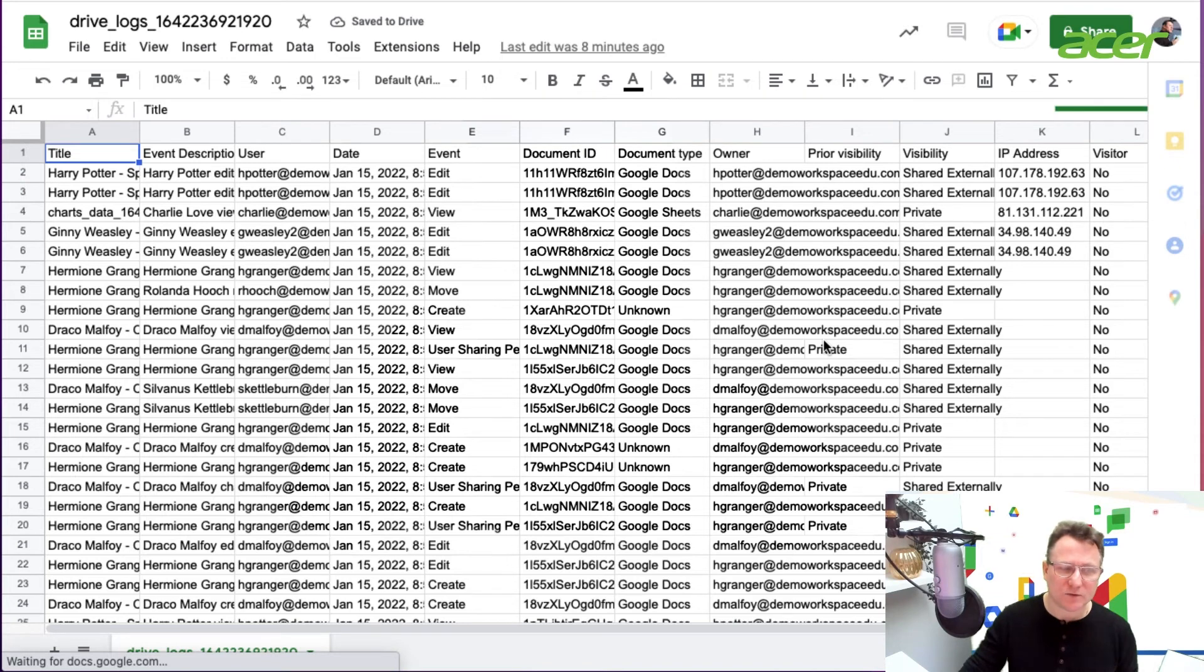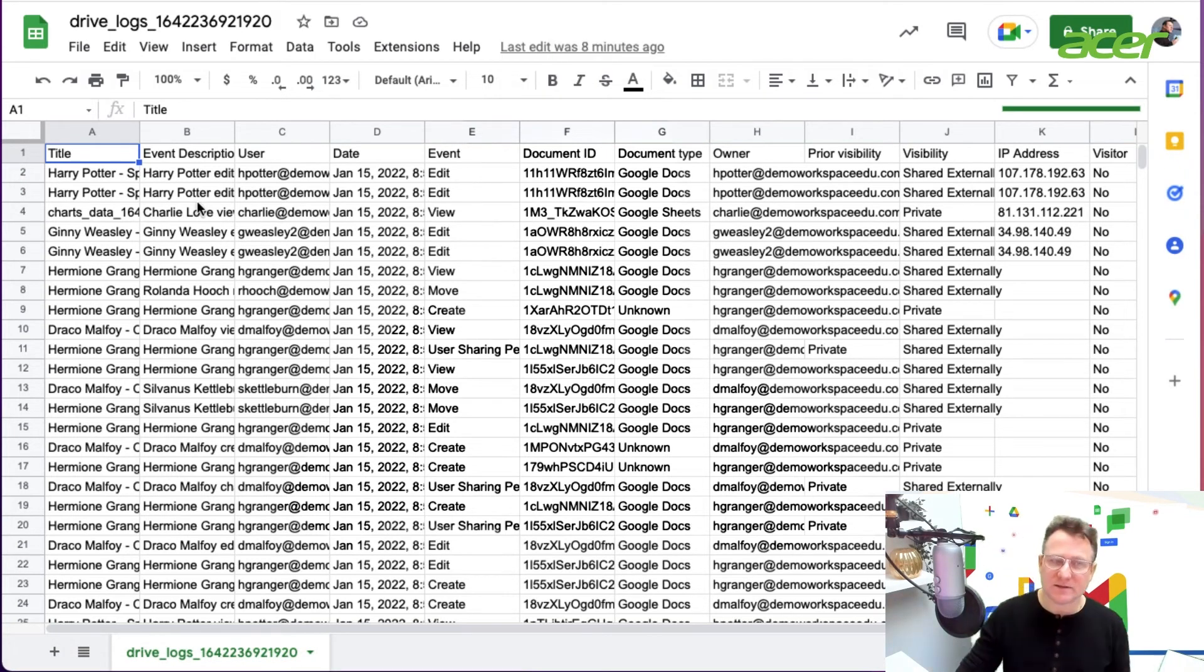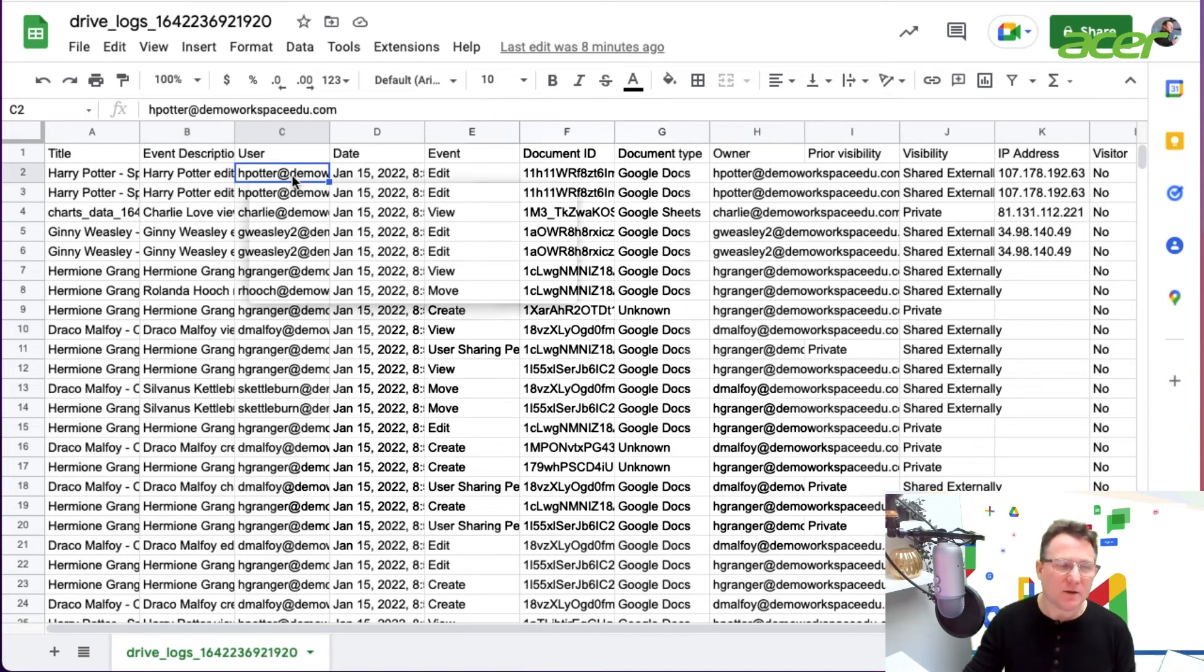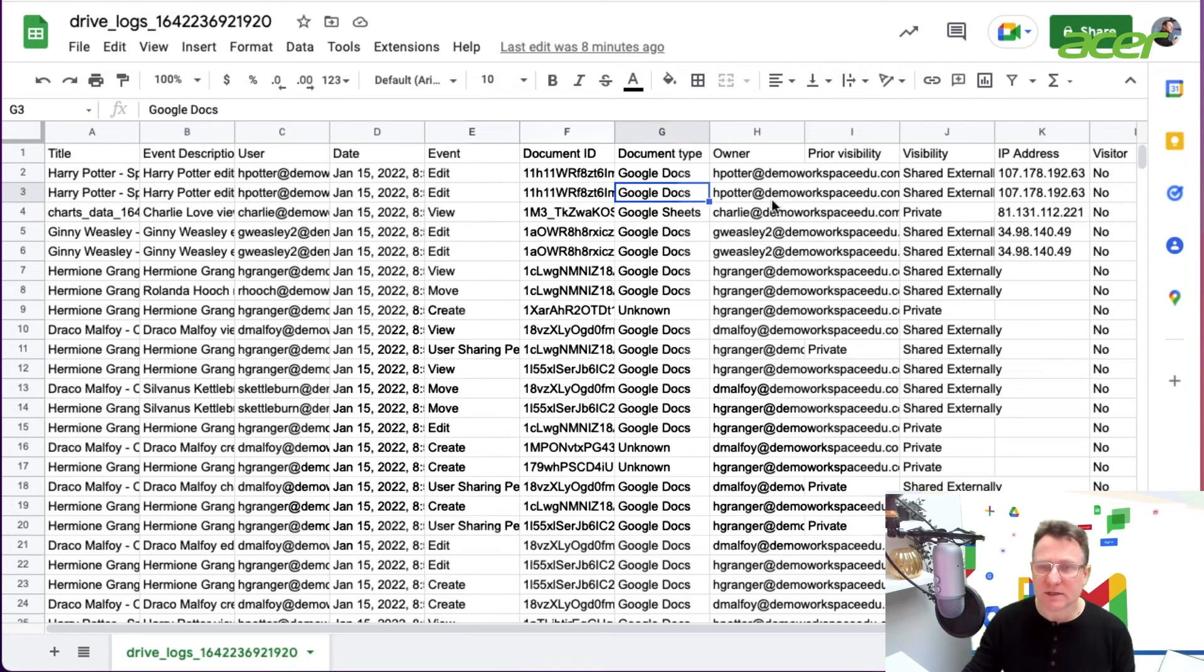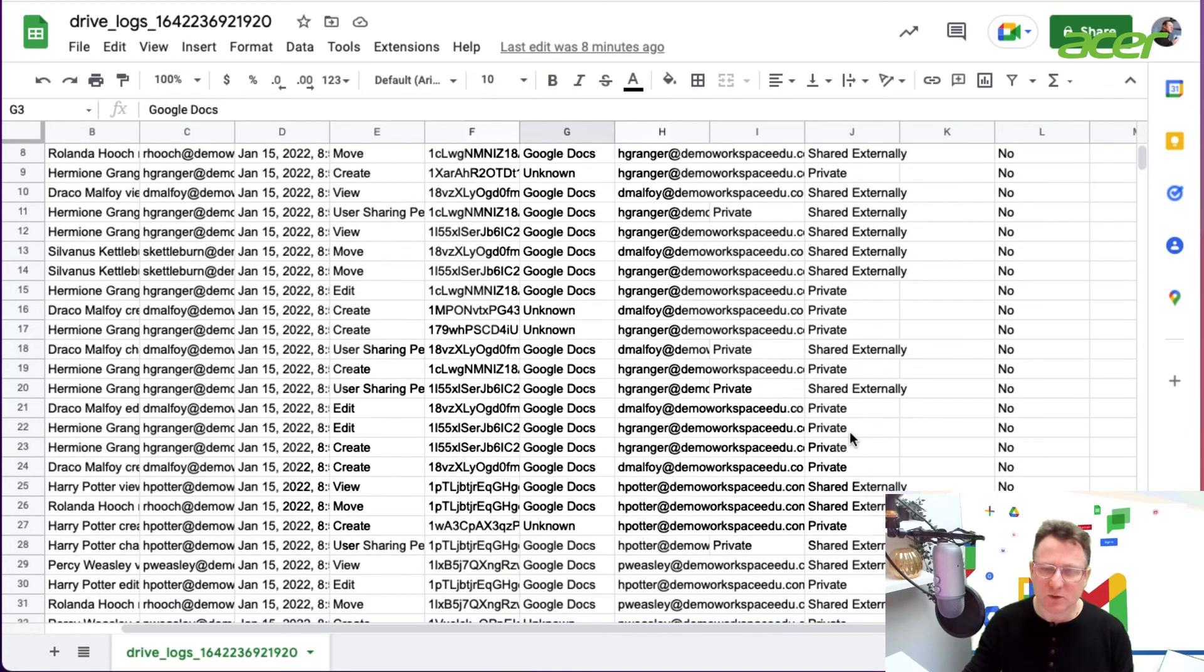The Google sheet looks a little bit like this where you have title of the event description. Someone edited an item.